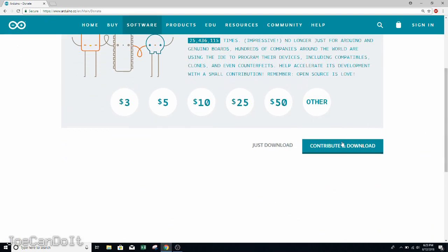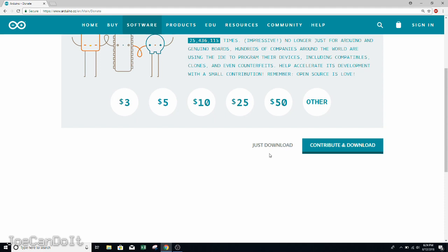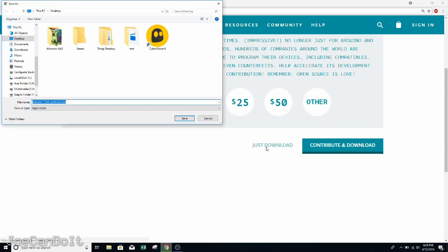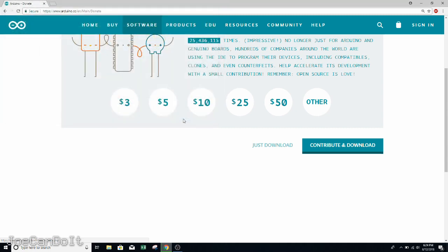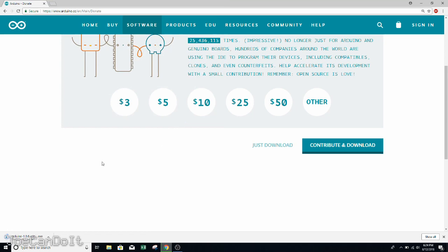The next page is going to ask you to contribute to the Arduino team. You can either contribute and download, or just download. I'll be just downloading, and when this does download for a PC or Windows machine, it'll give me an executable file. Now, if you have virus protection software, it may give you a warning, but don't worry about it. This is a reputable source. I've downloaded it, and I've used it many times, and I've never had any kind of malware viruses. Save it to your desktop, or anywhere else you want to save it. And there it is.